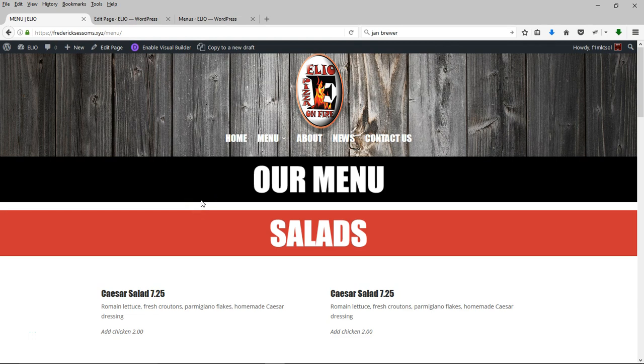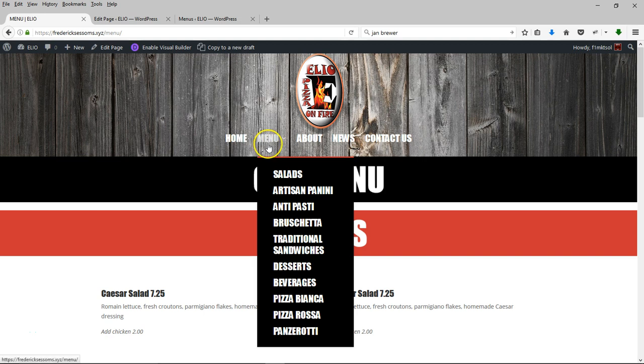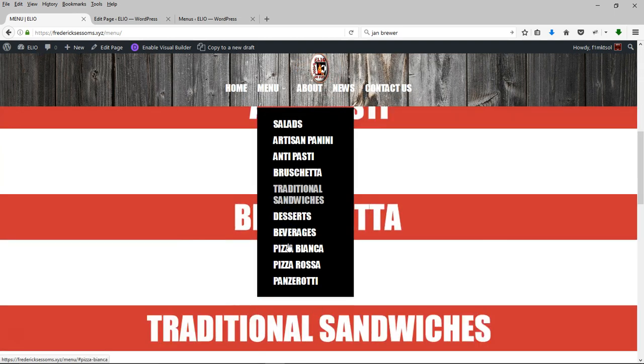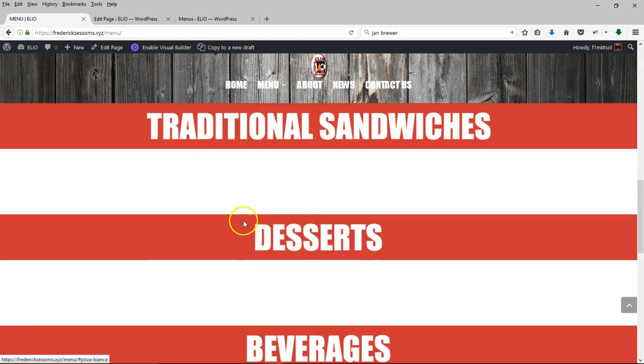Hi everybody. Today we're setting up a page with anchor links so that when we click on any of these, we'll get a smooth scroll to that particular section. So traditional sandwiches,